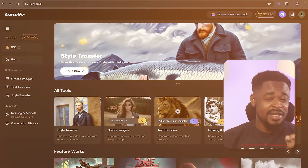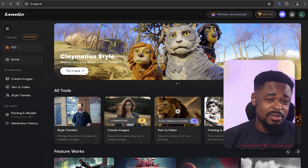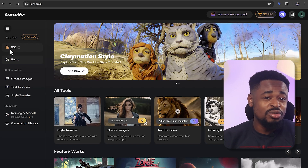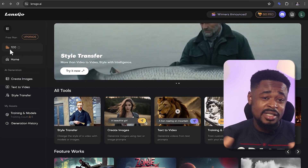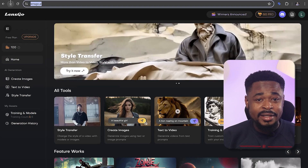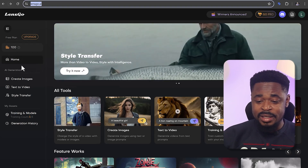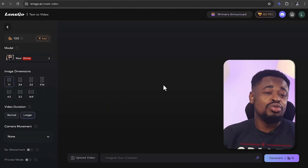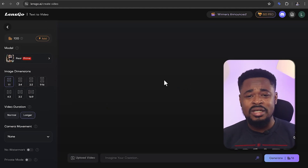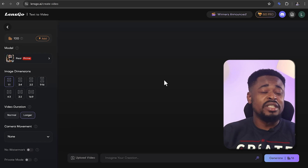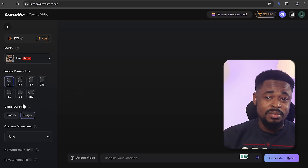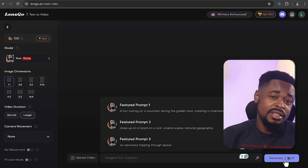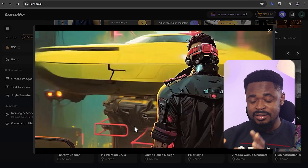The second one is Lensgo. This tool gives you 100 credits to use when you sign up. To get started, sign up on lensgo.ai, then navigate to the left panel and click on text-to-video. Here you can choose the model, the image dimension, the video duration, and also choose how you want the camera to move. Once you have all this set up, enter a text of whatever you want to generate and then click on generate, which will give you something like this.